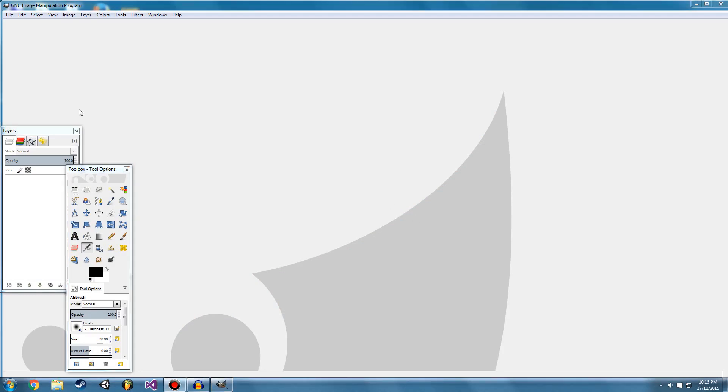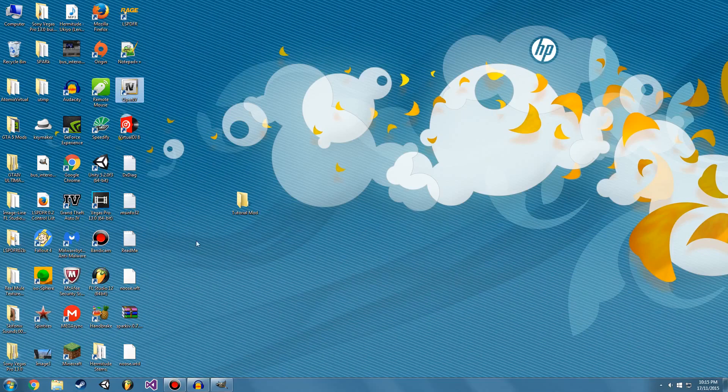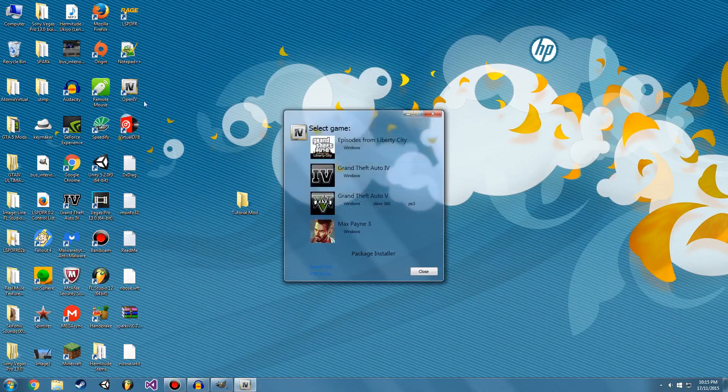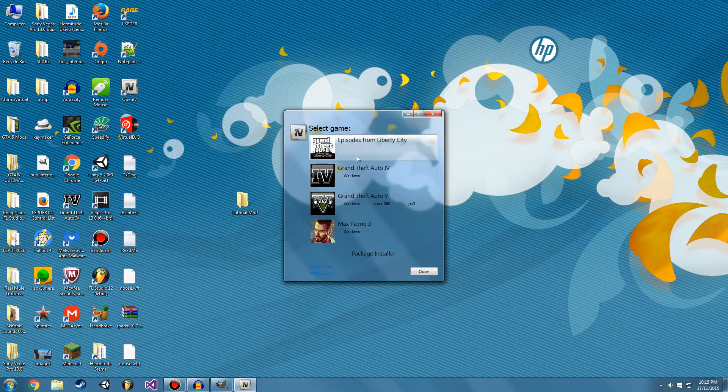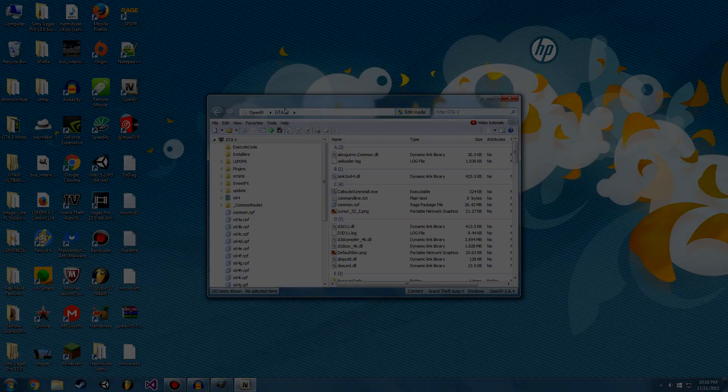So the first step is to find what texture we want to edit or mod. So we're going to go ahead and open OpenIV, and you're going to scroll down to Grand Theft Auto 5 and you're going to click Window.